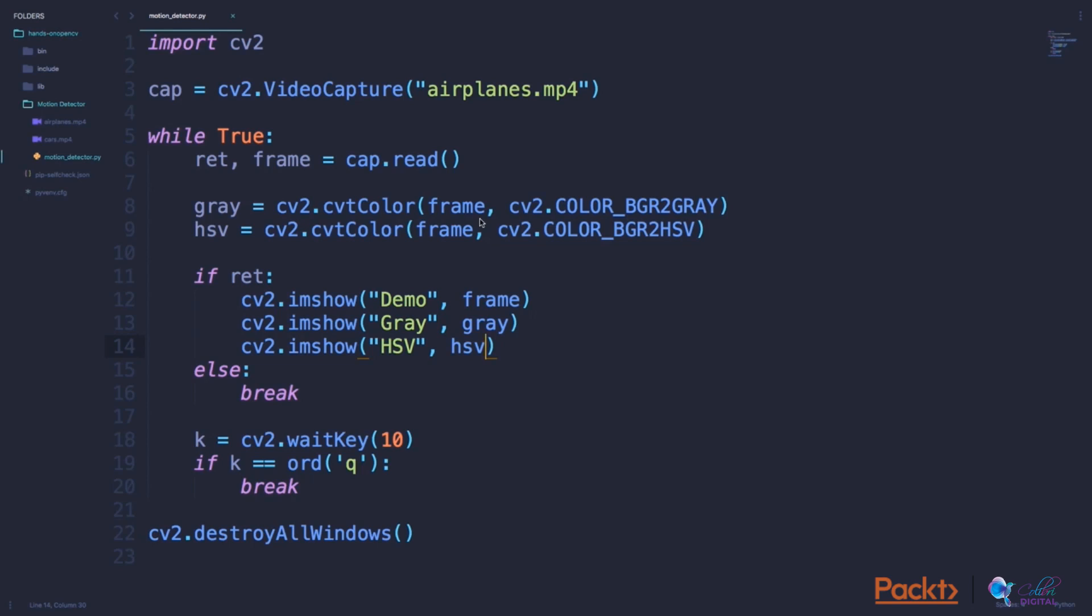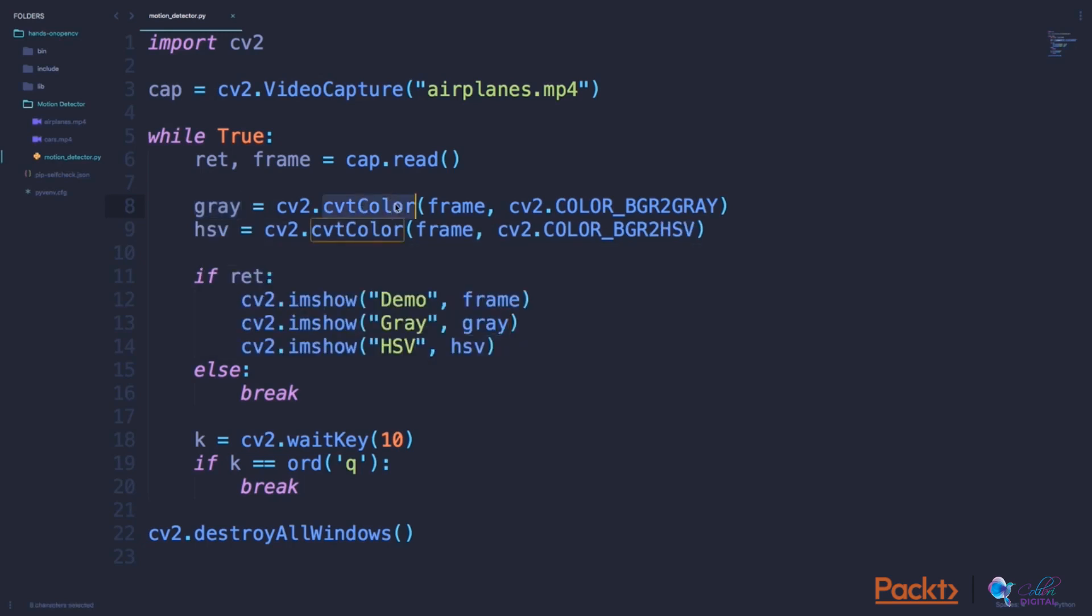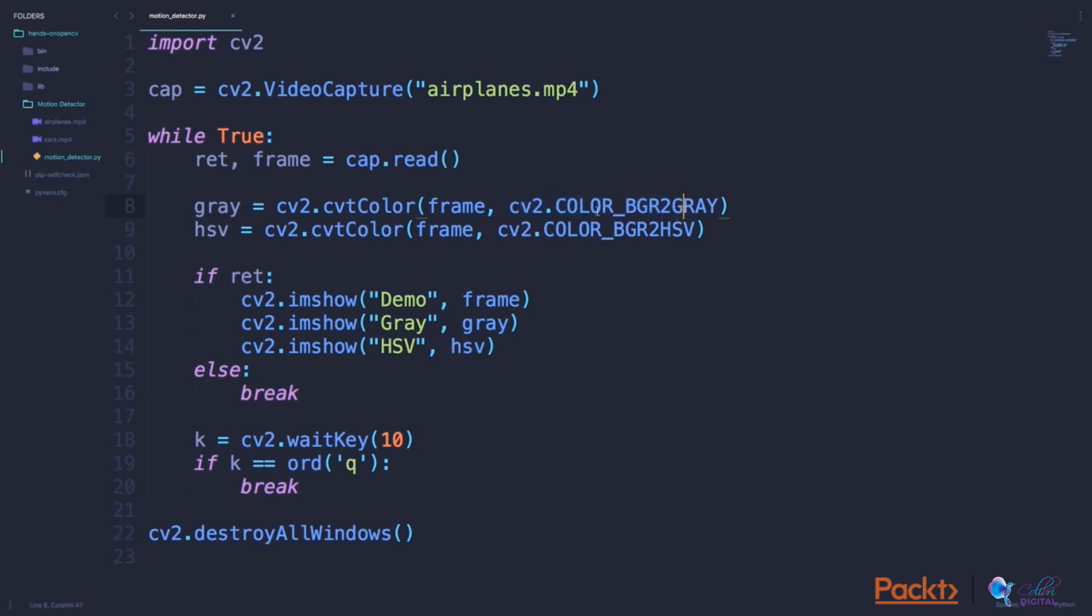So now if we want to convert a colored image to a gray image, we can use this line of code here. We can define gray equals CV2.cvtColor. This function changes the color of the given frame to the given flag here. The flag which I want to specify here is COLOR_BGR2GRAY. So I want to convert the BGR image to gray. If I specify this flag in this function, I would now get the gray version of the frame which we just read from the video file.